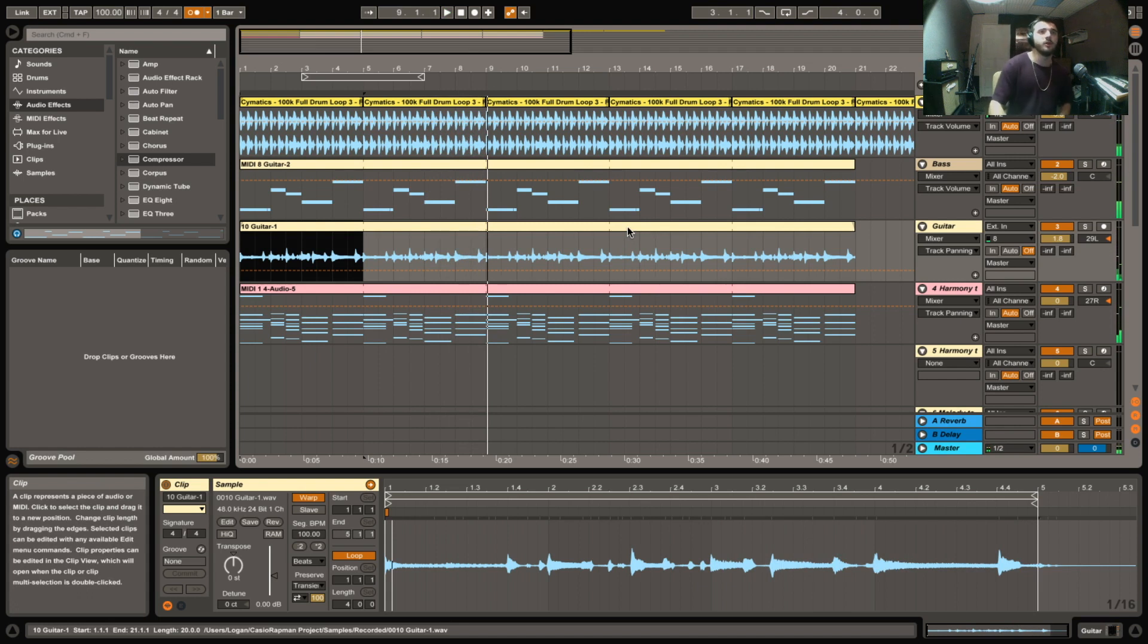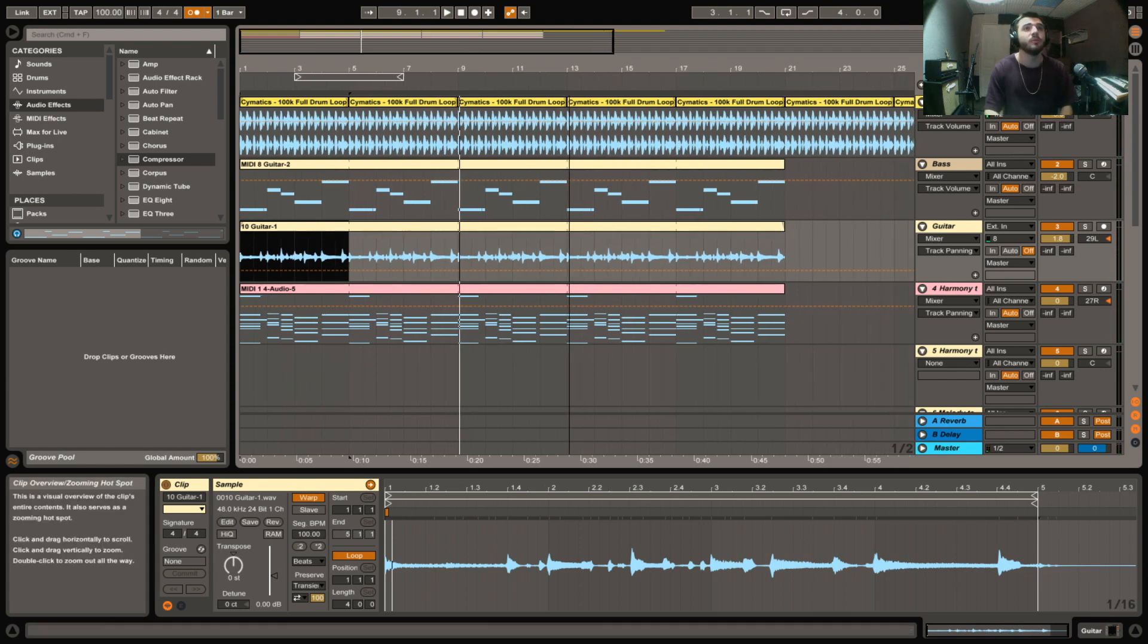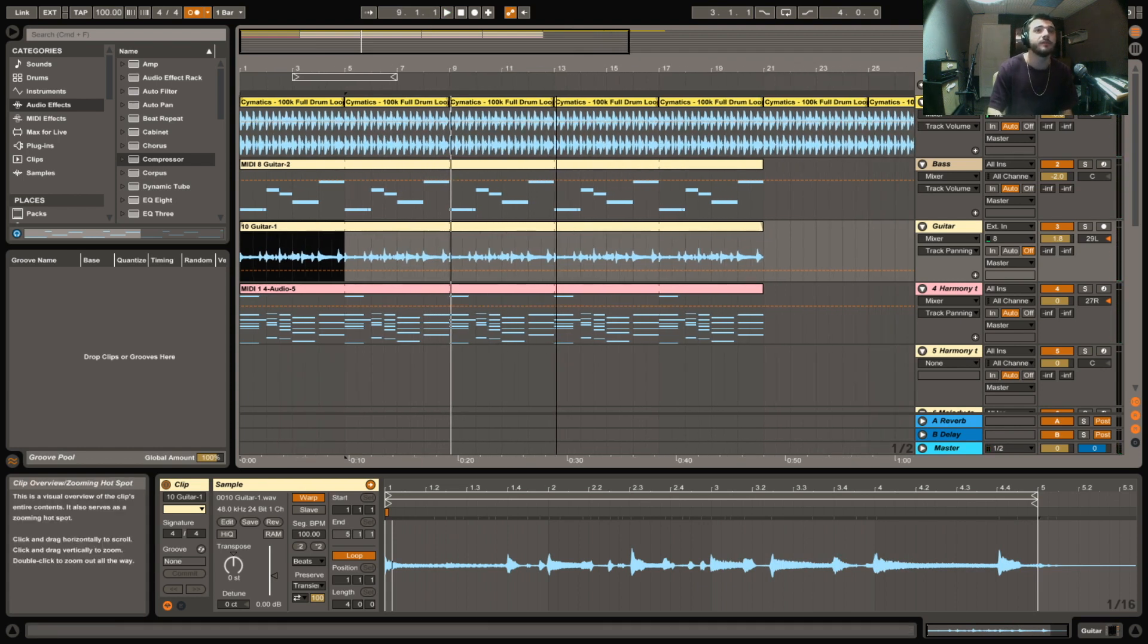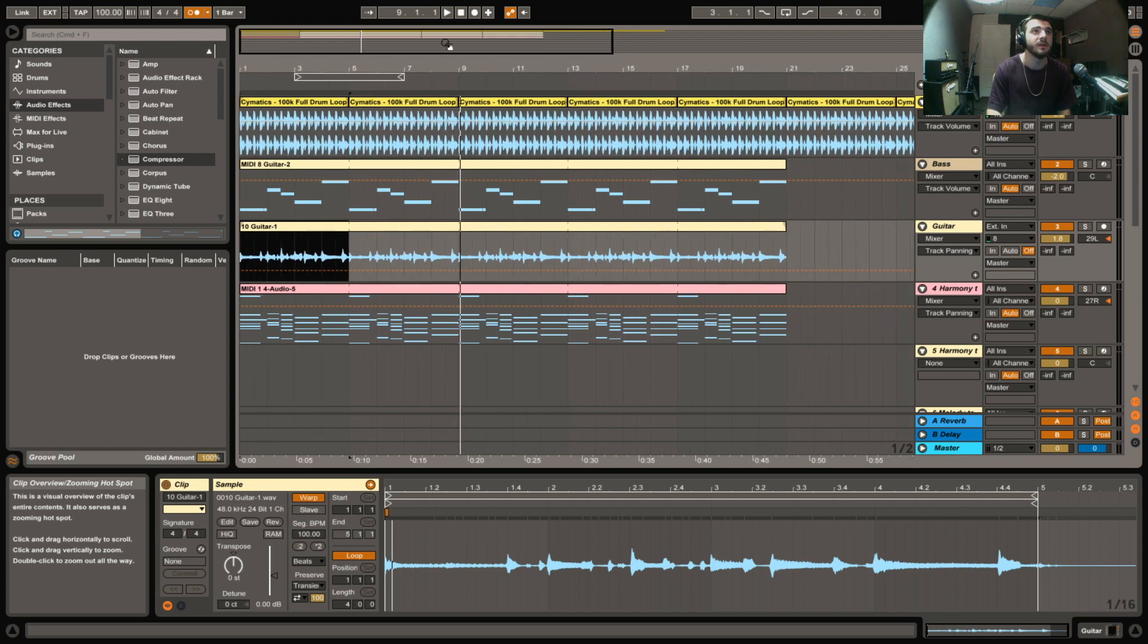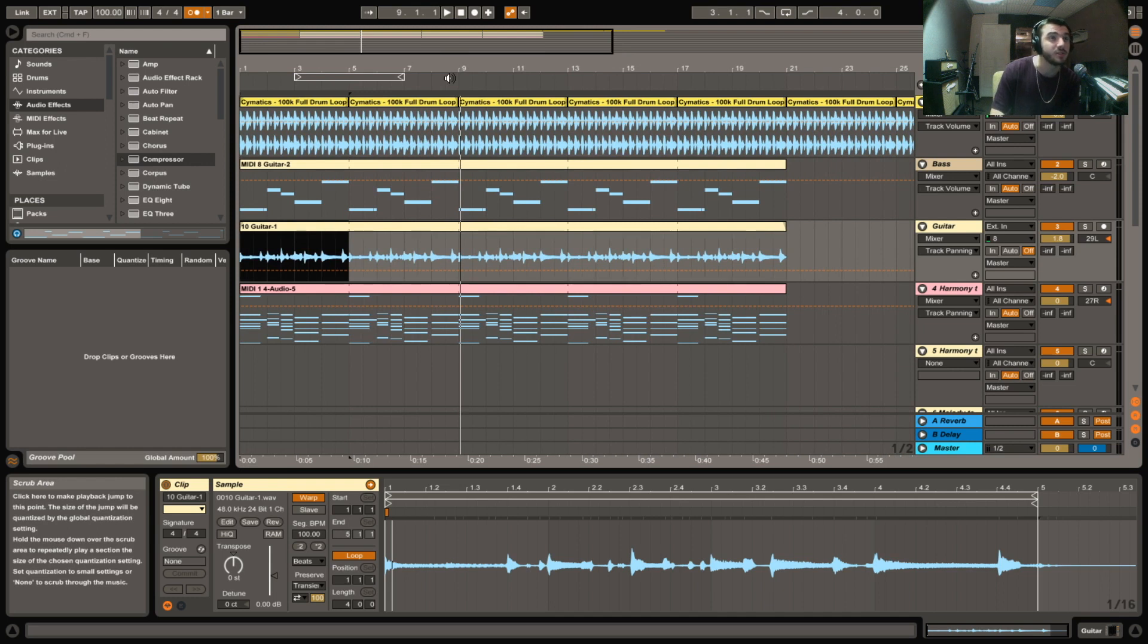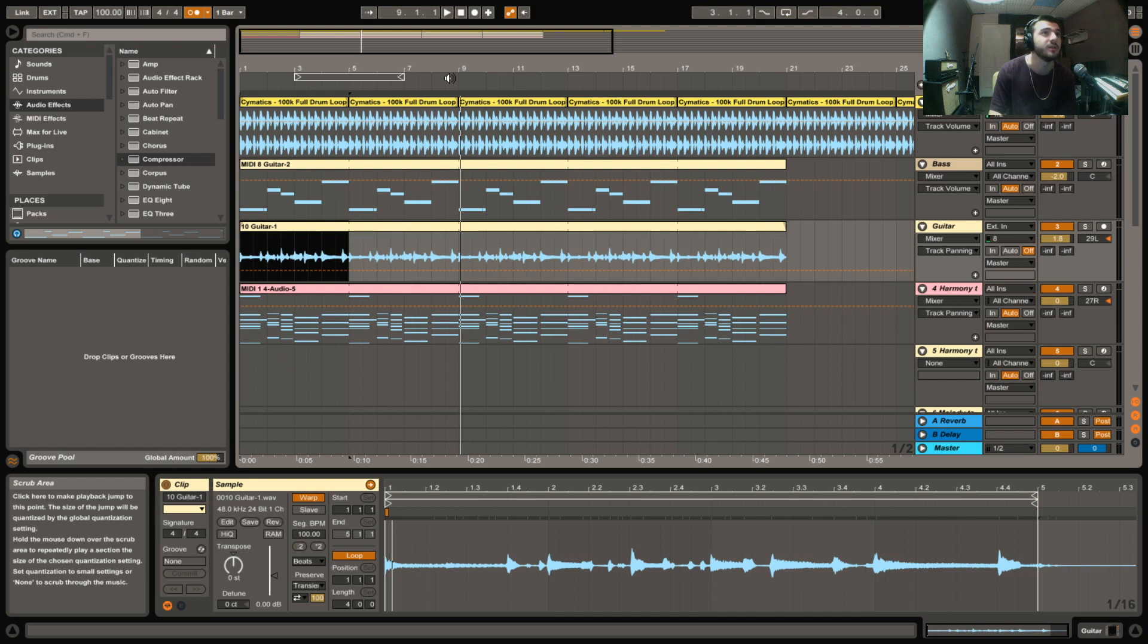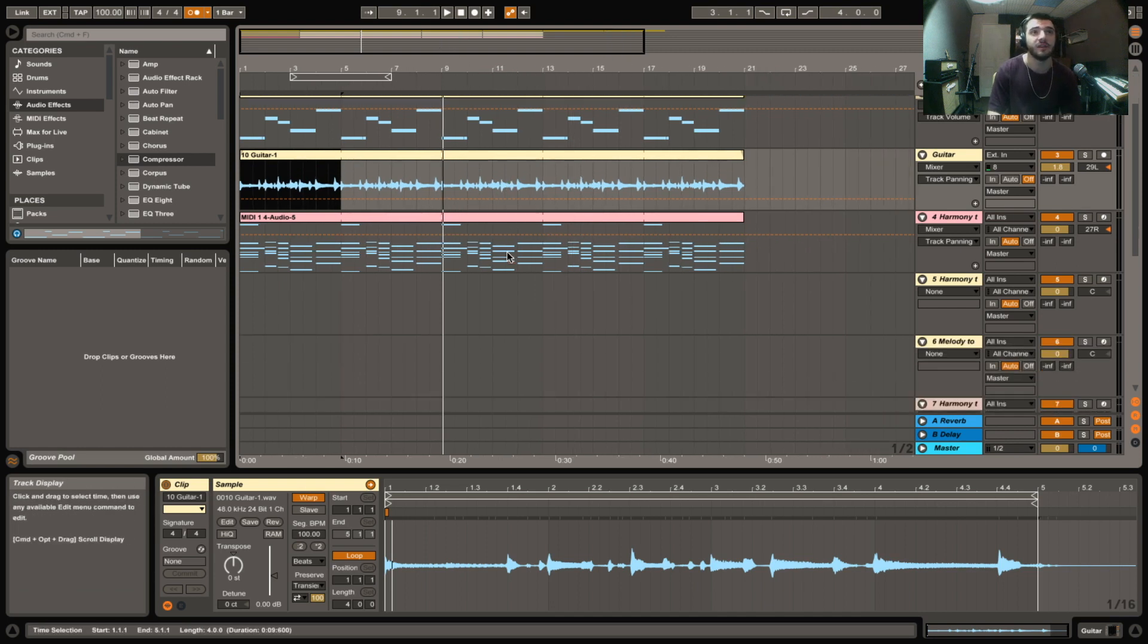All right guys, I hope you enjoyed this tutorial. I hope you got something from it or can make use of something. Not only can this be done with a guitar or a bass or any stringed instrument, but you can do it with your voice. You can do it with samples that you find online. So this is a very powerful tool inside of Ableton.